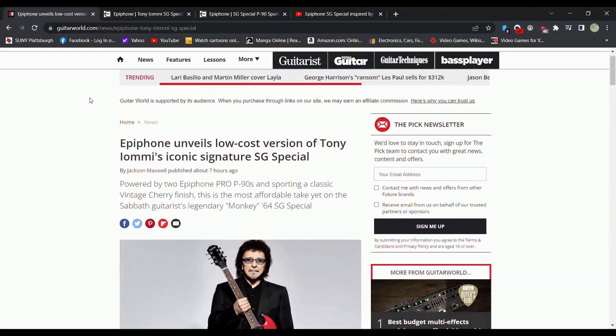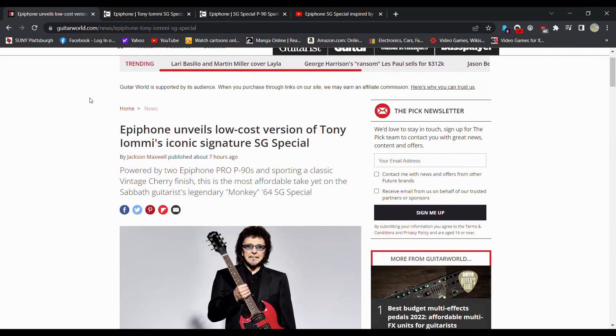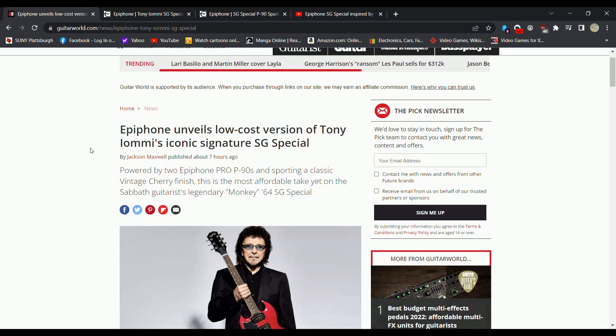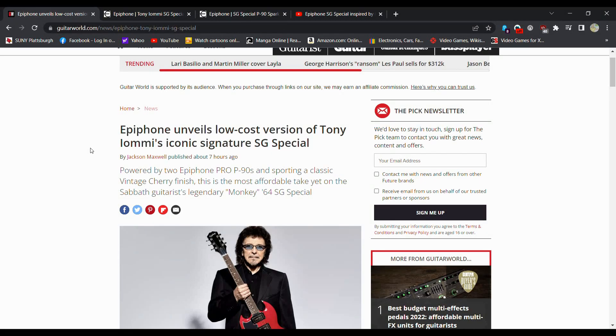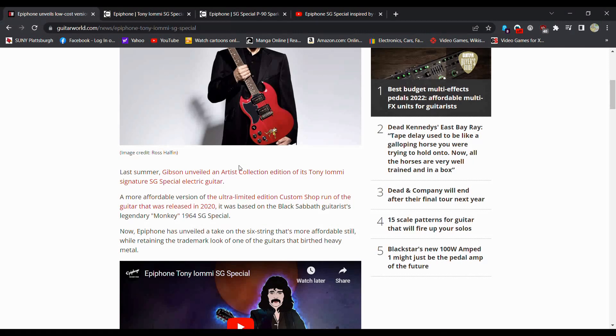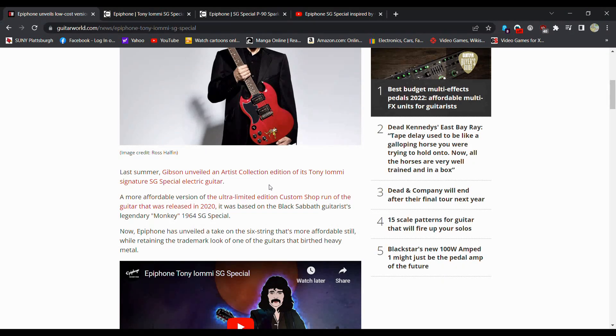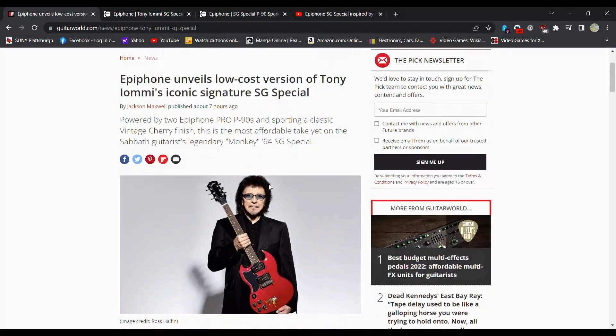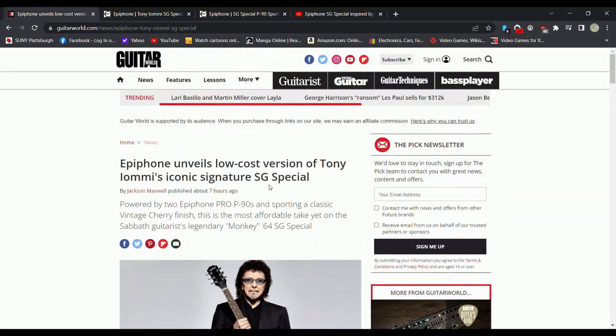Today we're going to be talking about the Tony Iommi Epiphone Iconic Signature SG Special. That's right, we had a really heavily priced Gibson one. Then they had a custom shop. They had a couple different versions of it on Gibson, all of which were in the thousands of dollars. Let's actually see if we can find one right now.